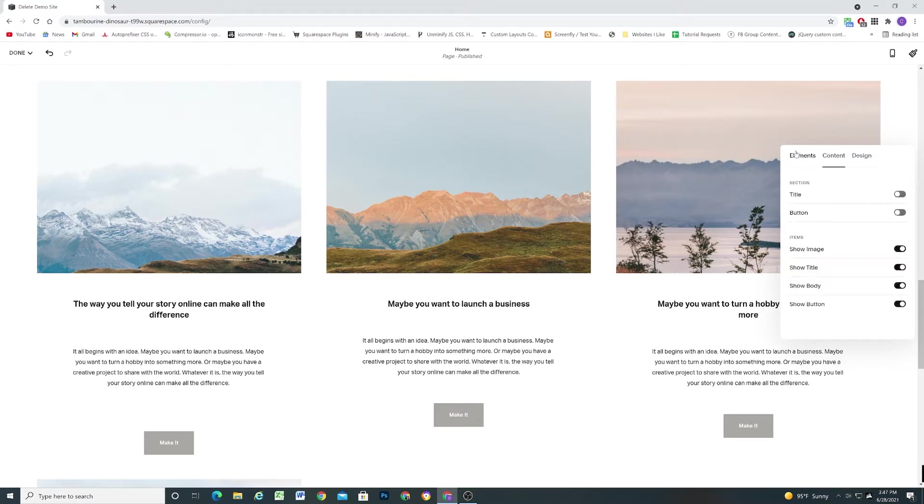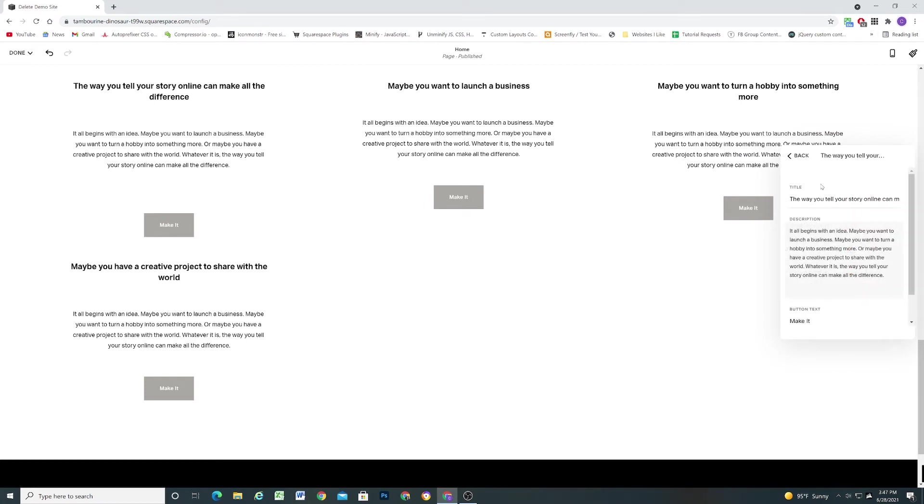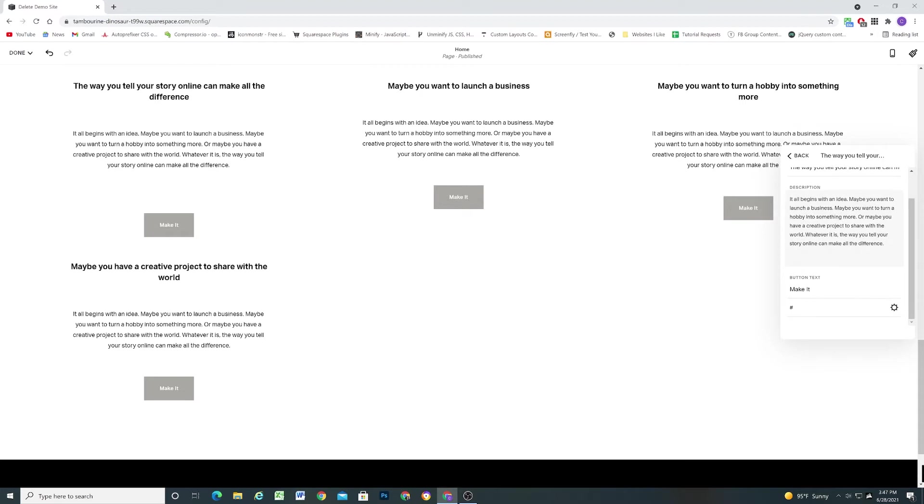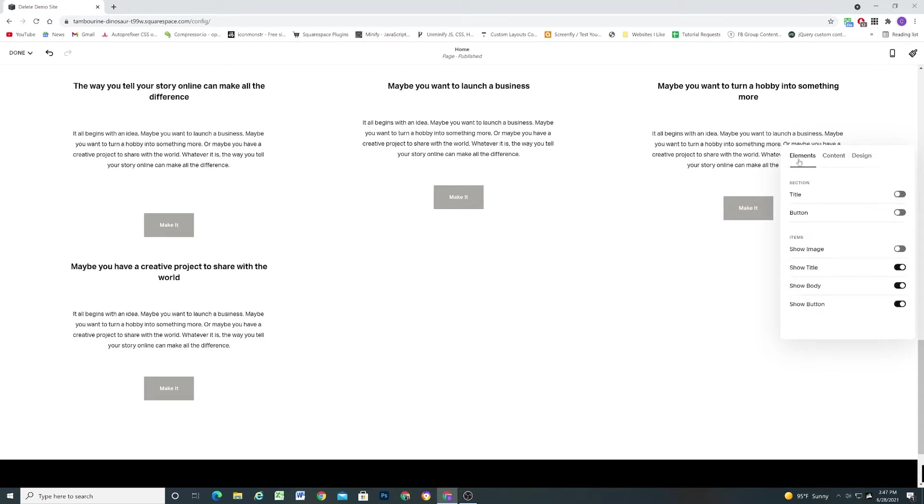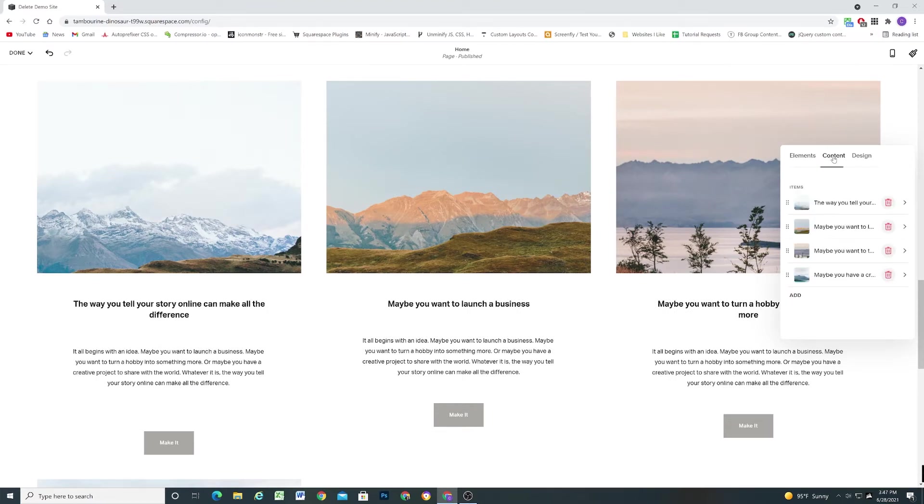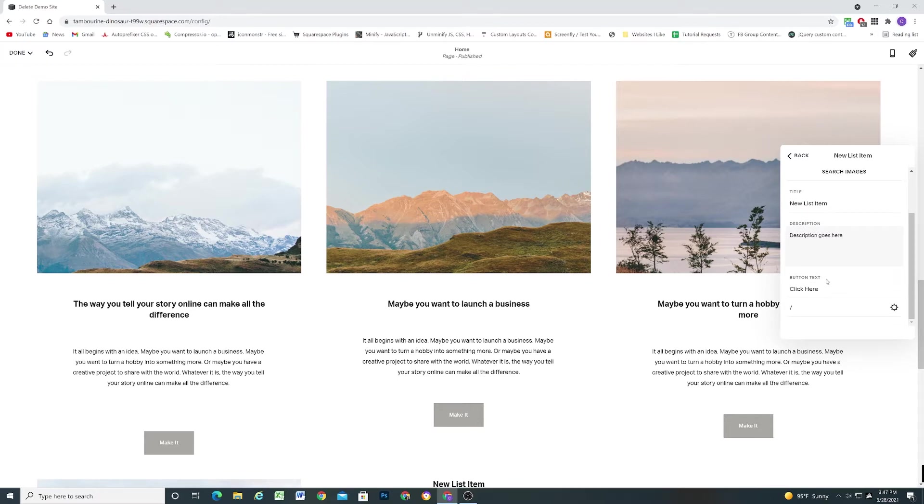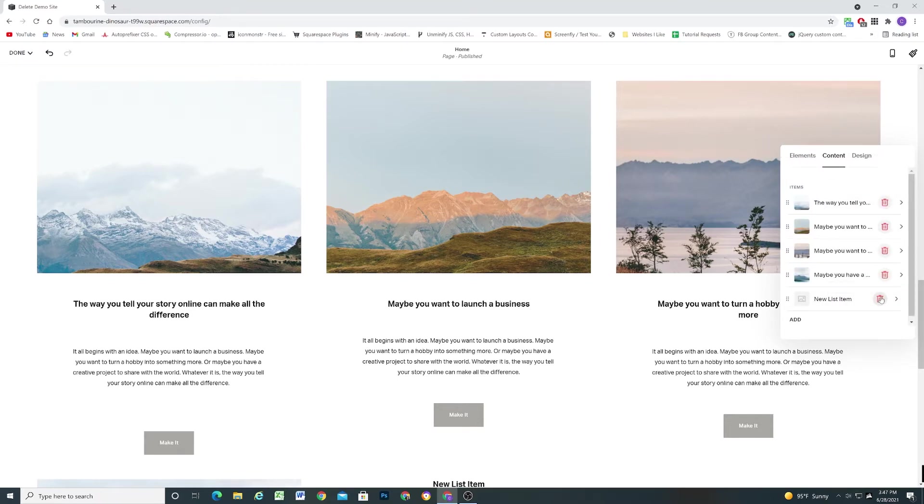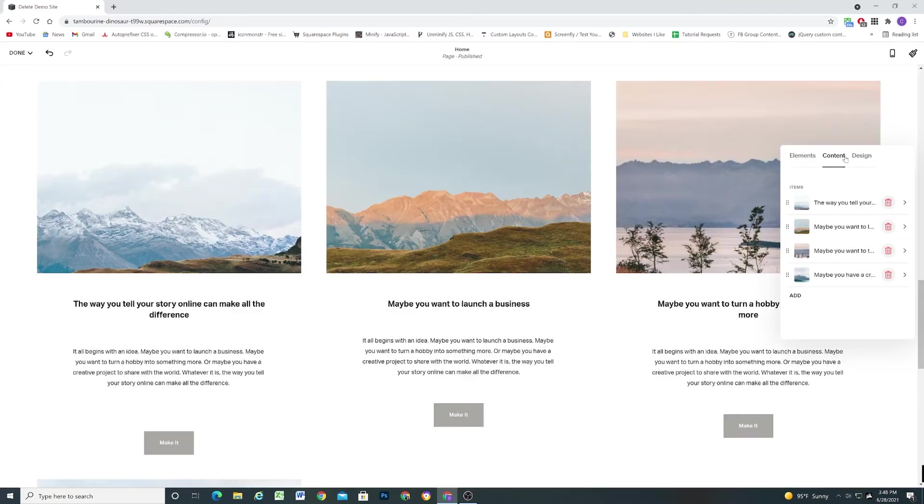So that's the way that you can control content for all of your items. One thing to note is in the elements tab, if you have show image toggled off, if you go to the content tab it won't give you an image upload field. So if ever you don't have one of these fields and you're looking for it just make sure in the elements panel you have everything toggled on that you want. If you want to add a new item just click on it, add an image, add your title, description, button, all of that can be done there very easily. If you want to delete the item click the trash can, very straightforward.